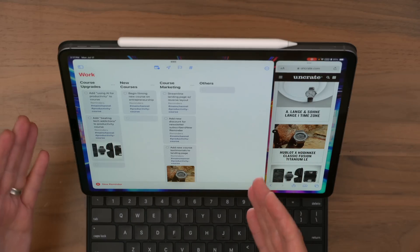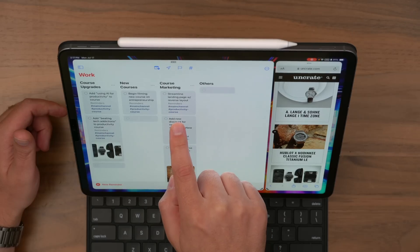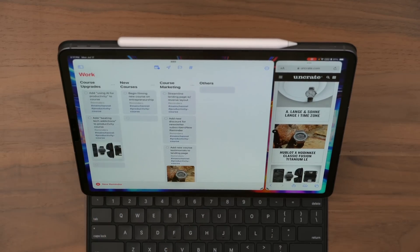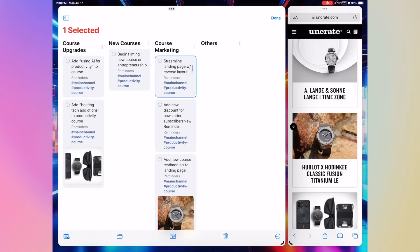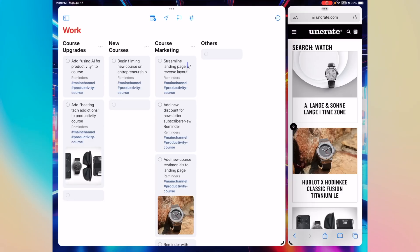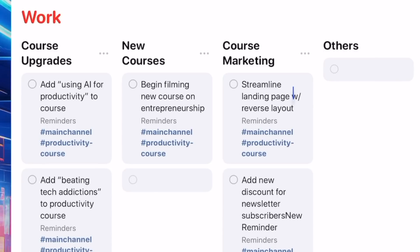I'll pull up Reminders here — I've got this set up with four different columns: Course Upgrades, New Courses, Course Marketing. I can grab a card and drag it to one of the columns to easily get an overview of where things are at. People like to use these for content production — a column for 'to be produced,' one 'in production,' one for 'published' — and drag cards between them or check them off. If I take two fingers and drag them down in a column, I can quickly select multiple items to review or move. You can also take a picture from the web and attach it to any item, and you can add tags — really powerful.